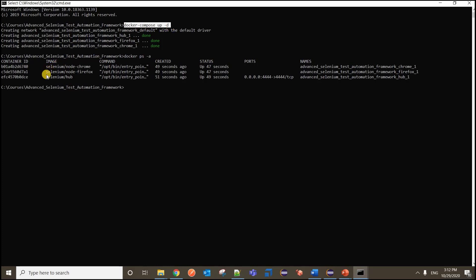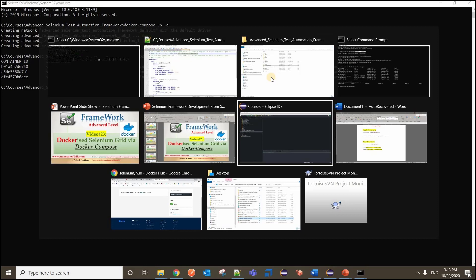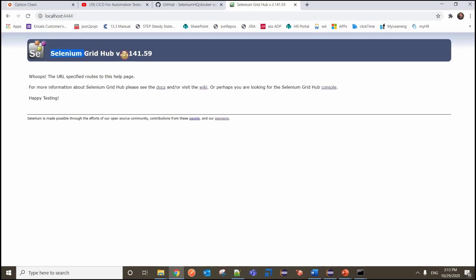You can see selenium-hub, selenium-node-firefox, and node-chrome running on port 4444. The container IDs are shown and can be used to stop, destroy, or unpause containers. The status shows up from the last 47 seconds. Going to localhost:4444 - here you see the Selenium Grid Hub, version 3.141.59, the latest stable version. The URL confirms it is up and running.